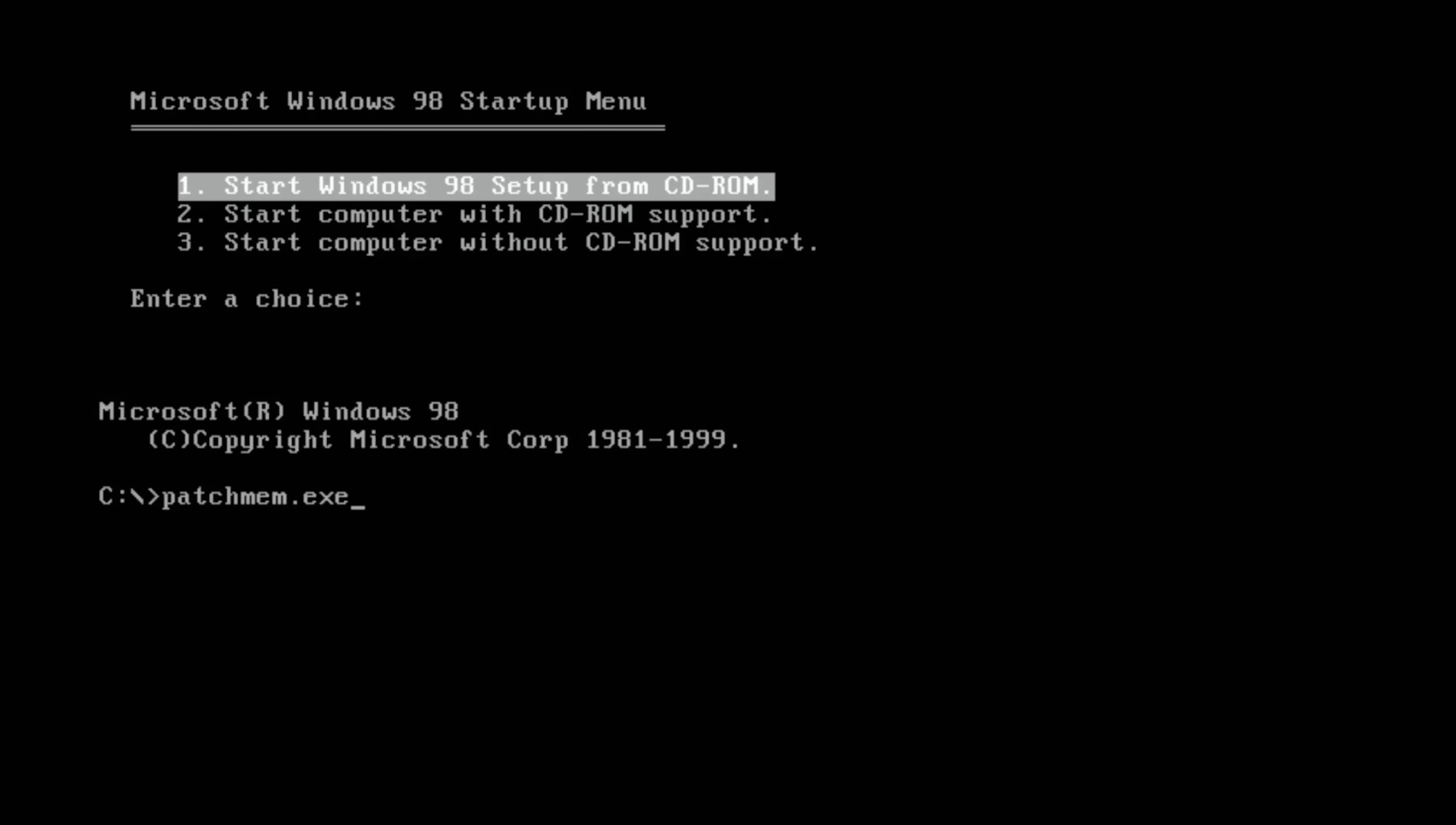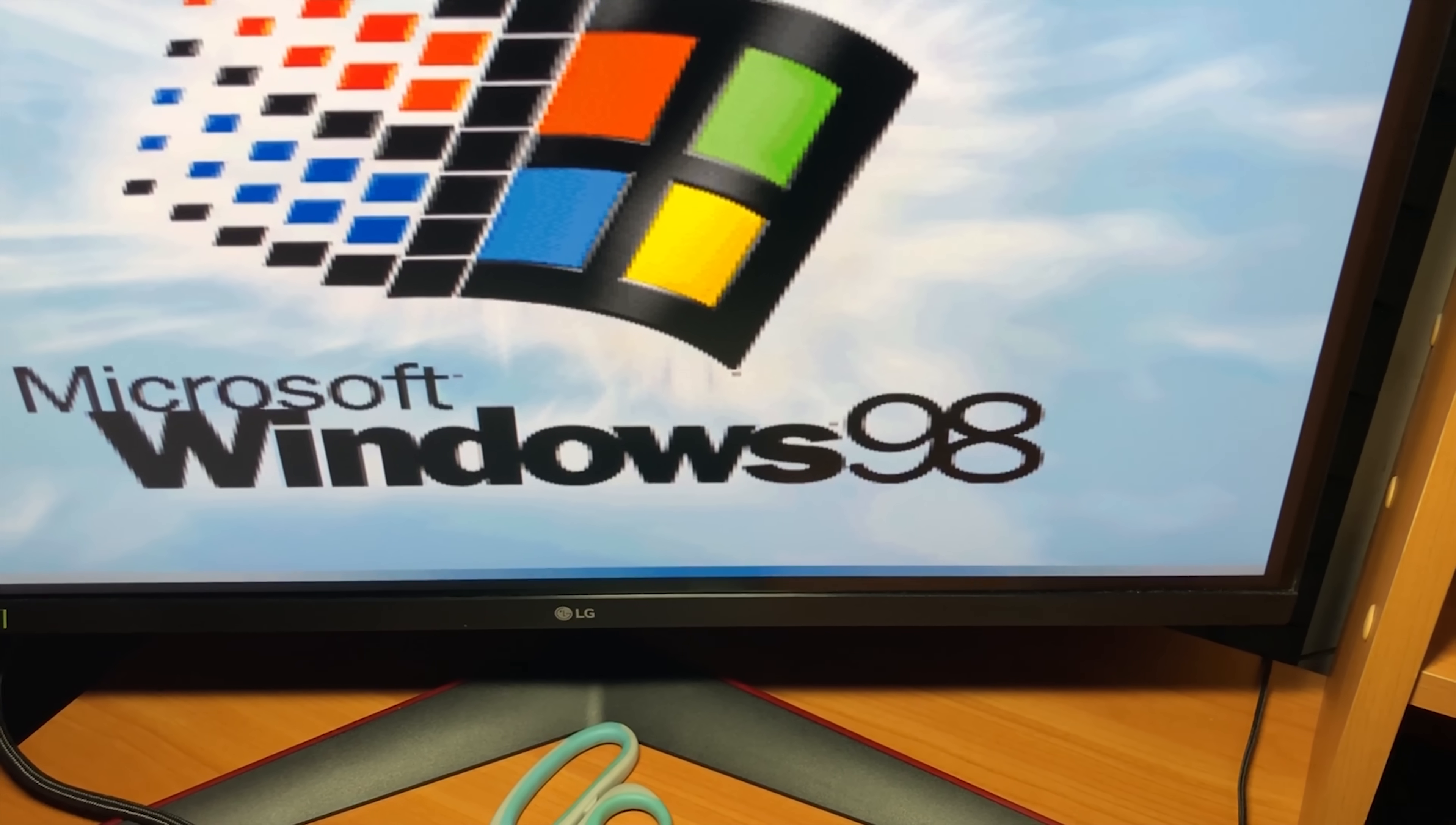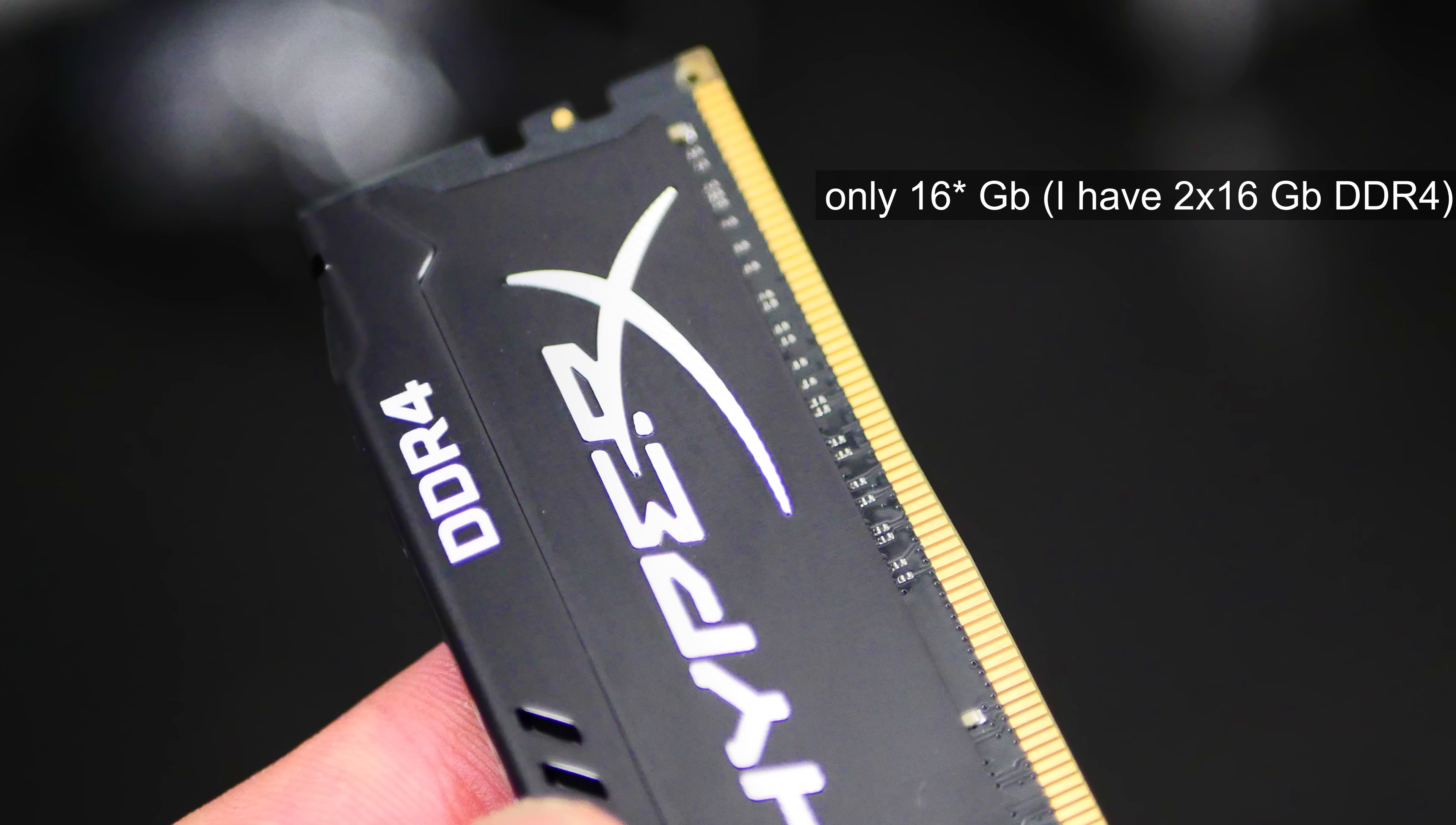All you need is to boot into DOS and run patchmem.exe. Now we have no errors but we are stuck at Windows 98 logo. I've been waiting for four hours hoping the system would start. Unfortunately this didn't happen.